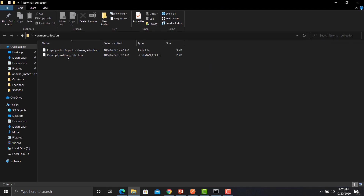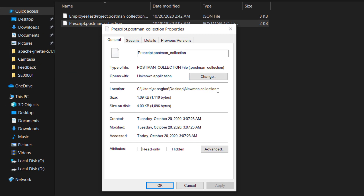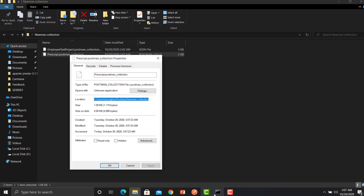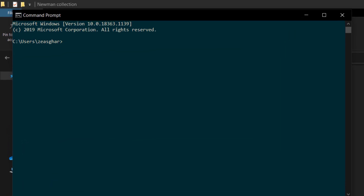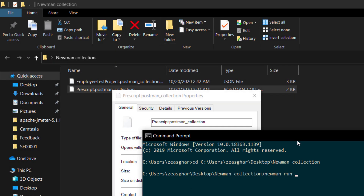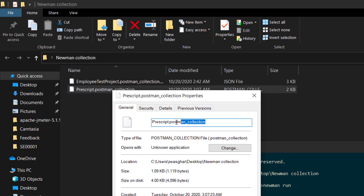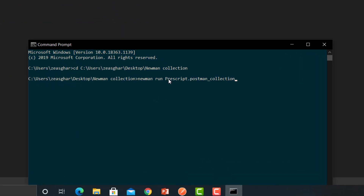Open the folder and you will see the collection. Right-click on it, click on Properties, and copy the path. Open the command prompt, type 'cd' and provide the URL you copied, then press Enter. Now you are in that particular folder. Type 'newman run' and provide the name of that particular collection, then press Enter.